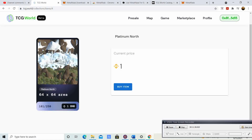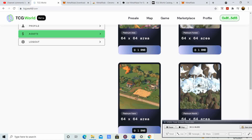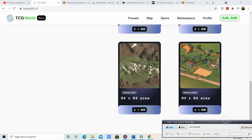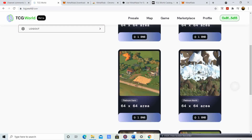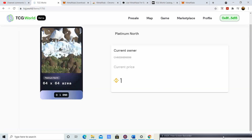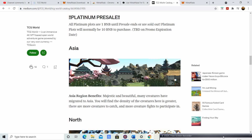Now I have those assets, and if we look, the Platinum North plot shows up right there. That is how you buy step by step from the TCG.world marketplace. Now you're probably wondering — well, why would I buy certain ones over others?